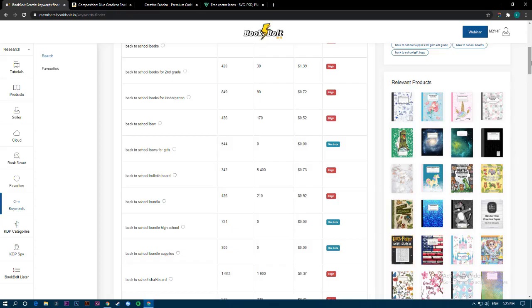Hey, hello everyone. I hope you're doing well. This video is about how you can use the Book Bolt designer to make designs for your no-content and low-content books as easily and fast as possible.